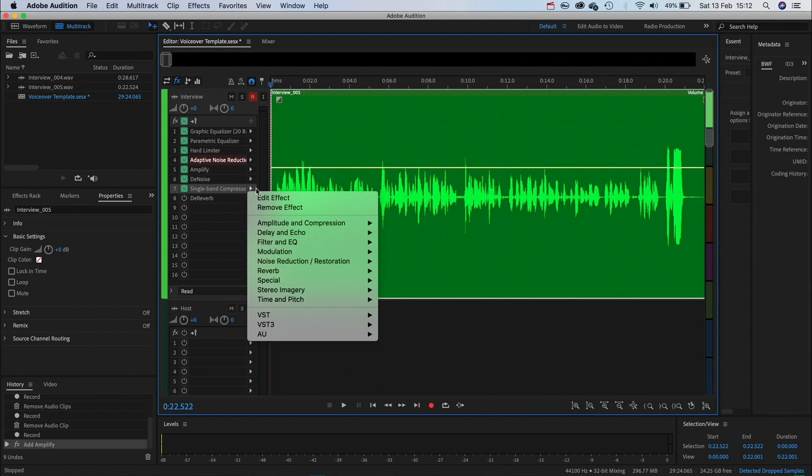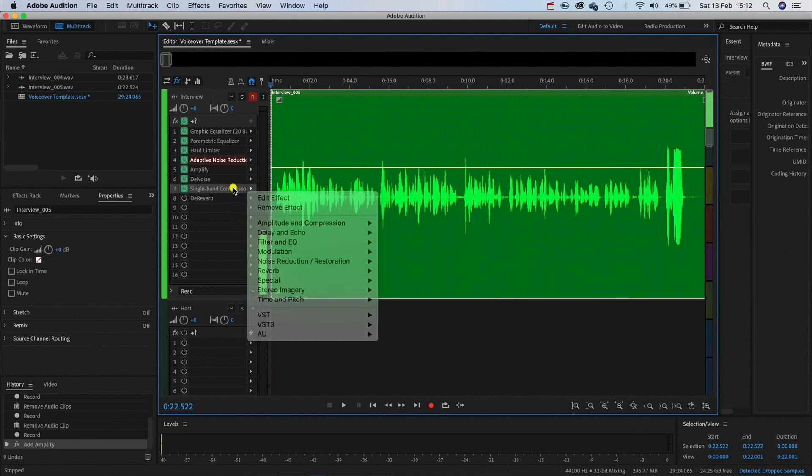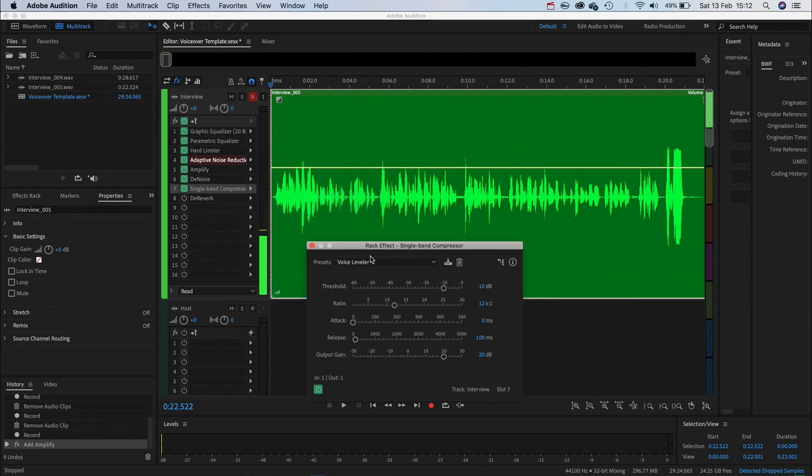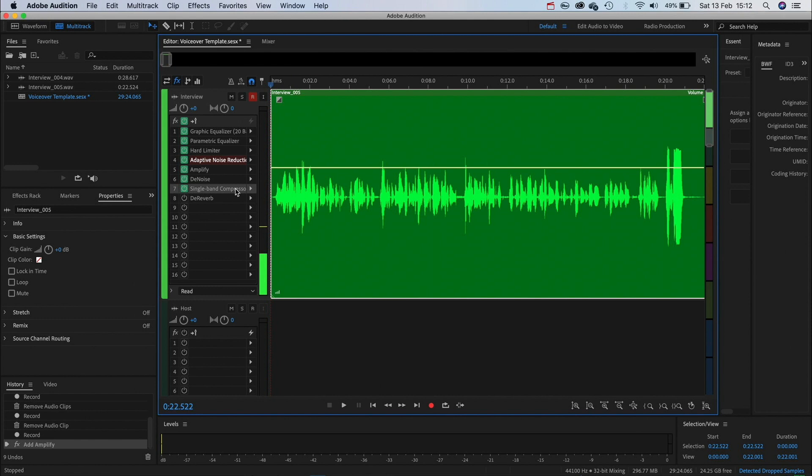In the amplitude and compression I'm going to add a single band compressor and then use the voice leveler preset. Then I'm going to turn the output gain up to 20 decibels.